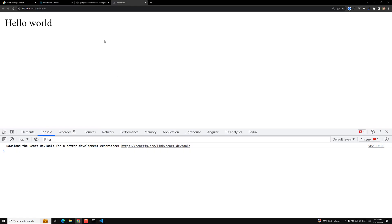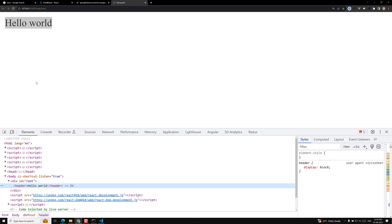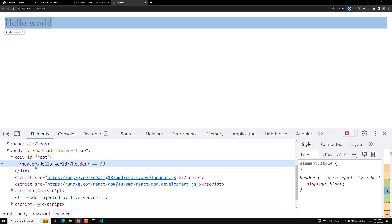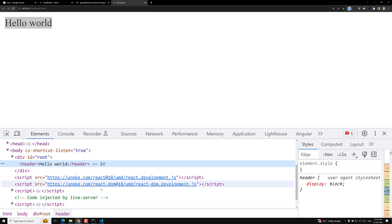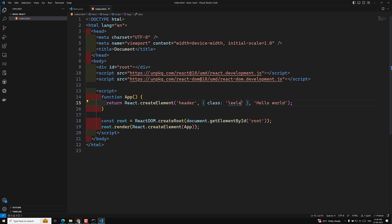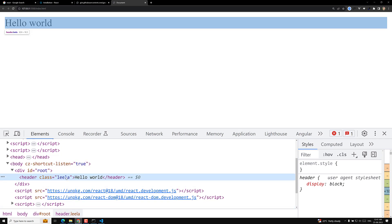We are now able to see 'Hello World' in the output. If we inspect the element, we can see the header has been created with the content 'Hello World' as its child. If you want to apply a class to the header, you can pass an object as the props argument — for example, class: 'lila' — and the class 'lila' will be applied to the header element.